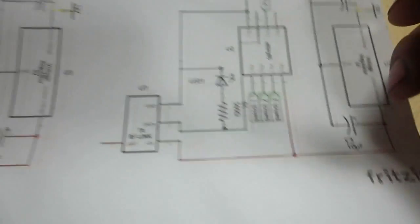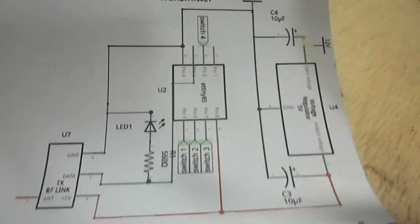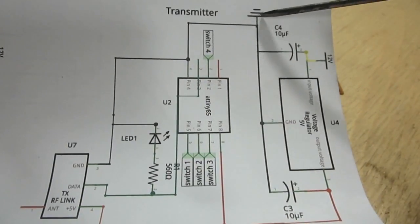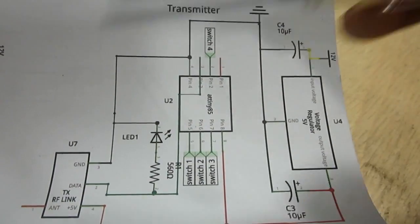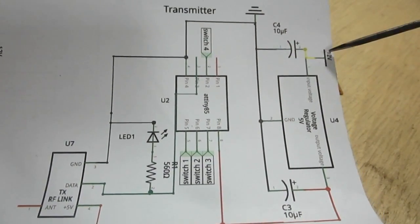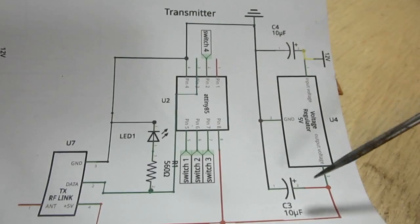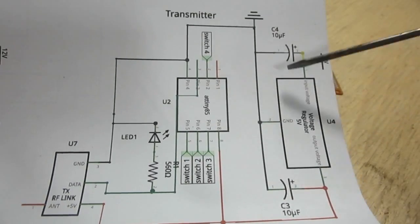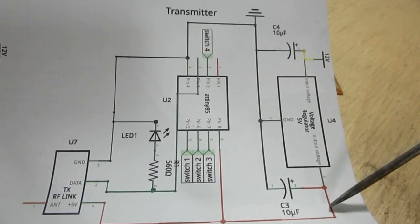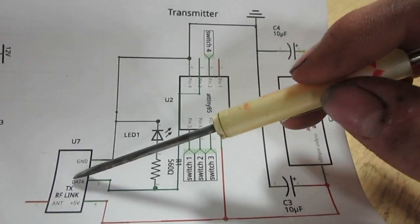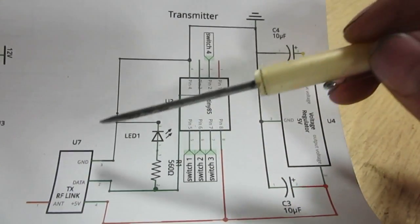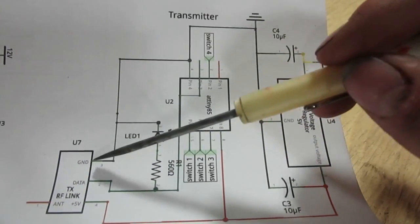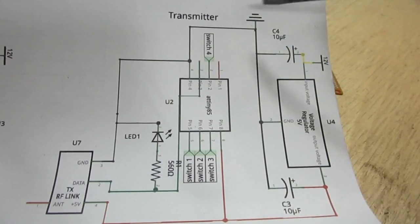And then for the transmitter over here, the whole power supply is the same for both. But yeah, so 12 volts comes in, there's a 10 microfarad capacitor on both sides, 5 volts out to the transmitter 5 volt pin.